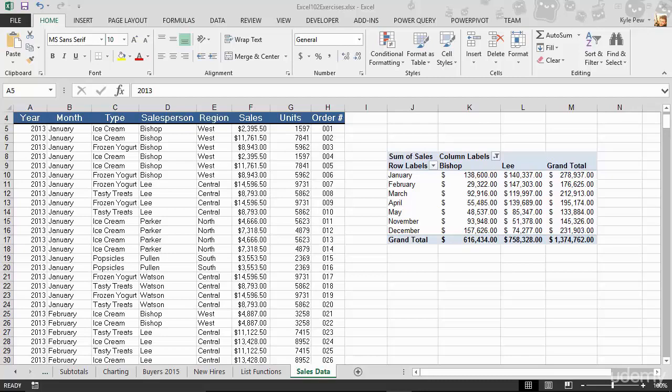So this next section is going to get into perhaps one of my favorite features found within Microsoft Excel. We're going to discuss pivot tables.